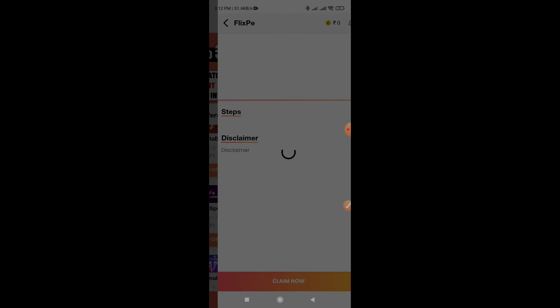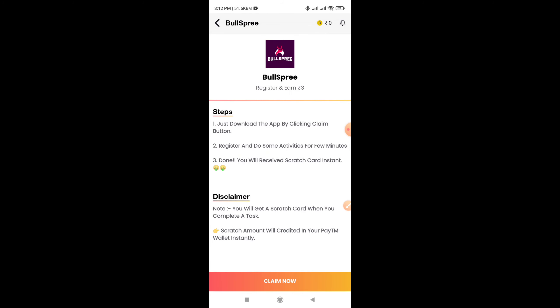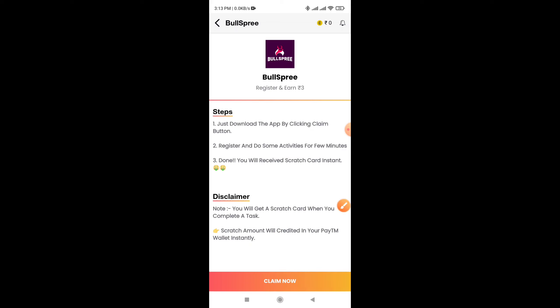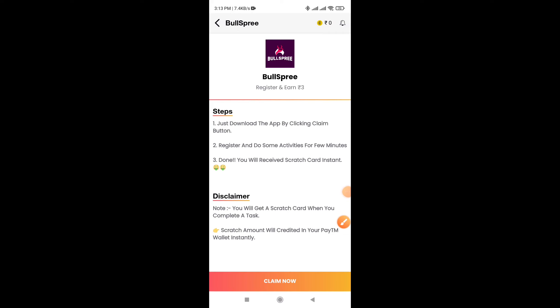Okay, now I will go to the offers and see some offers. If the offer is completed, you will scratch the amount, and the amount will go to the scratch. Then we will go to the offer to the application. We will go to offer 3. If you complete the offer, the scratch will go to the right side.